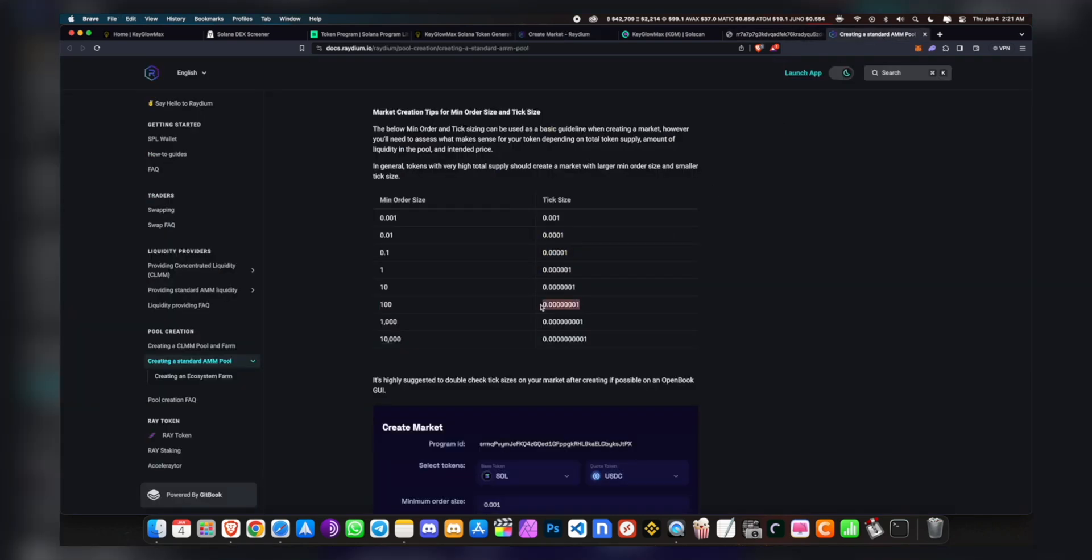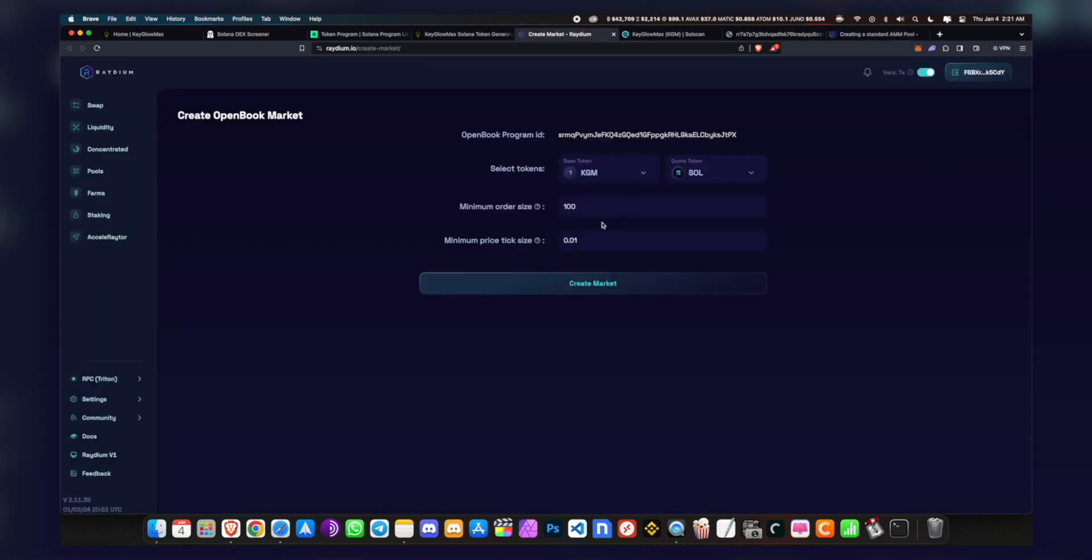I want to make sure it's corresponding to 100. Okay, that's right. And now you want to click on Create Market.